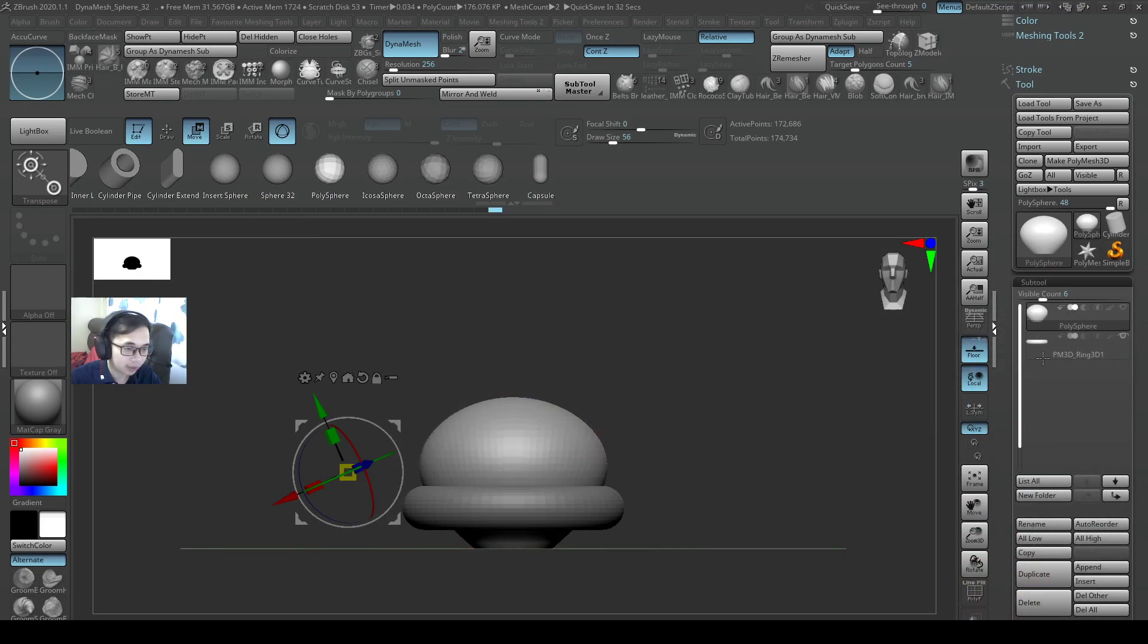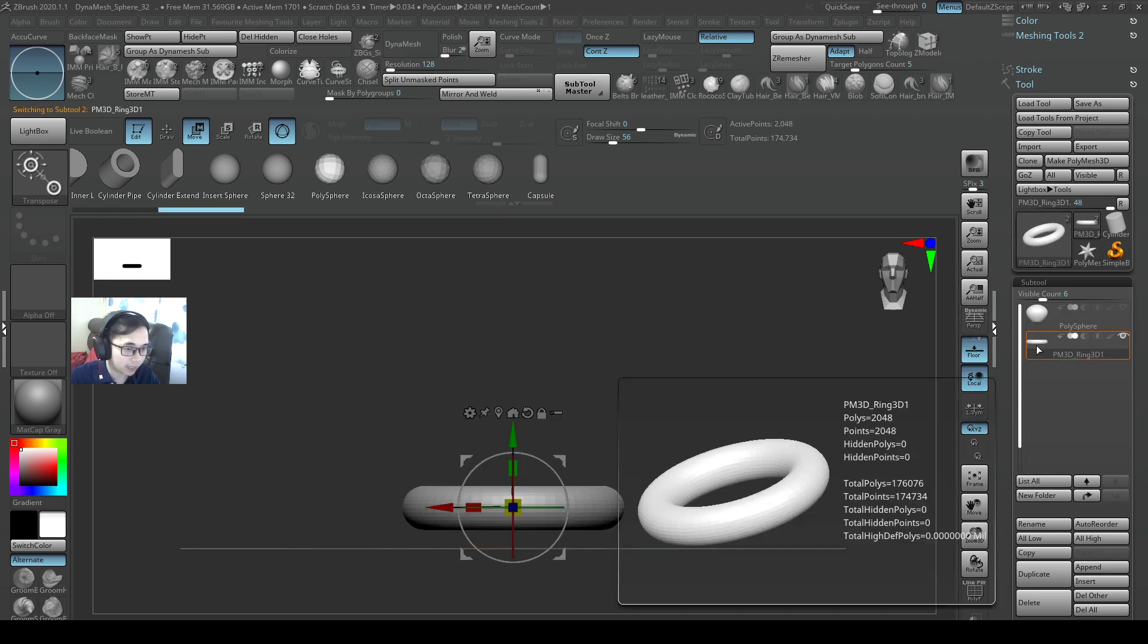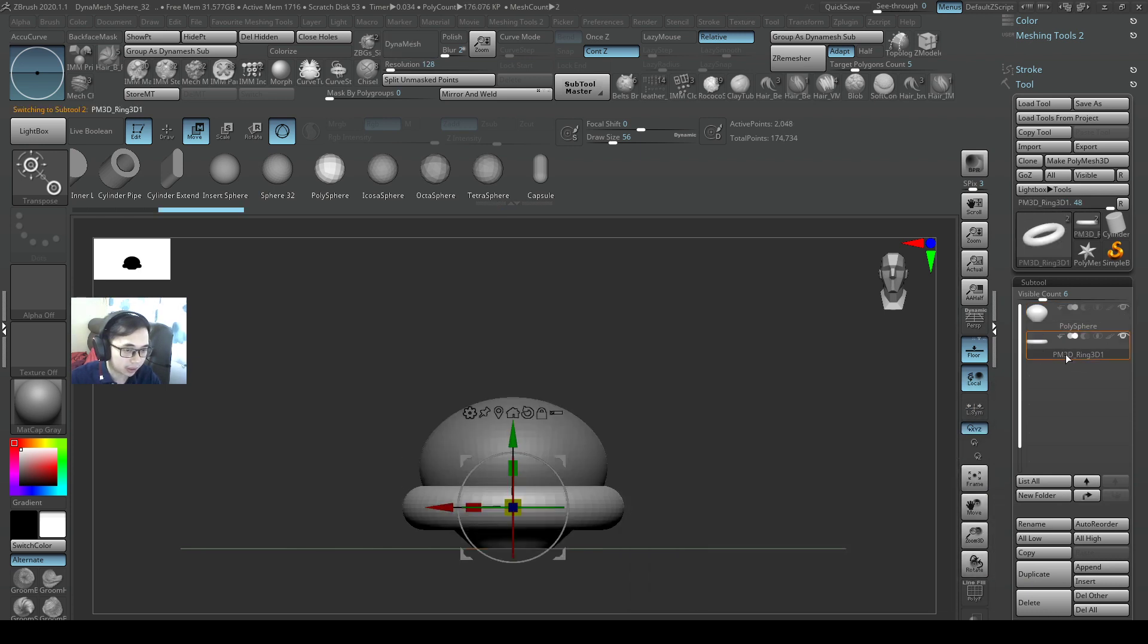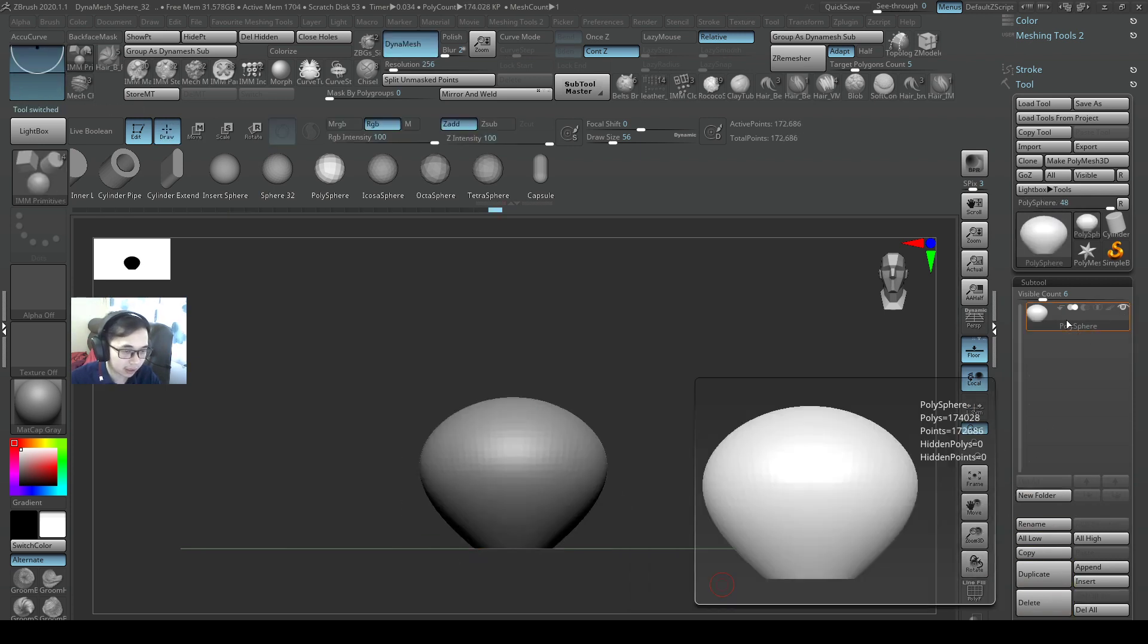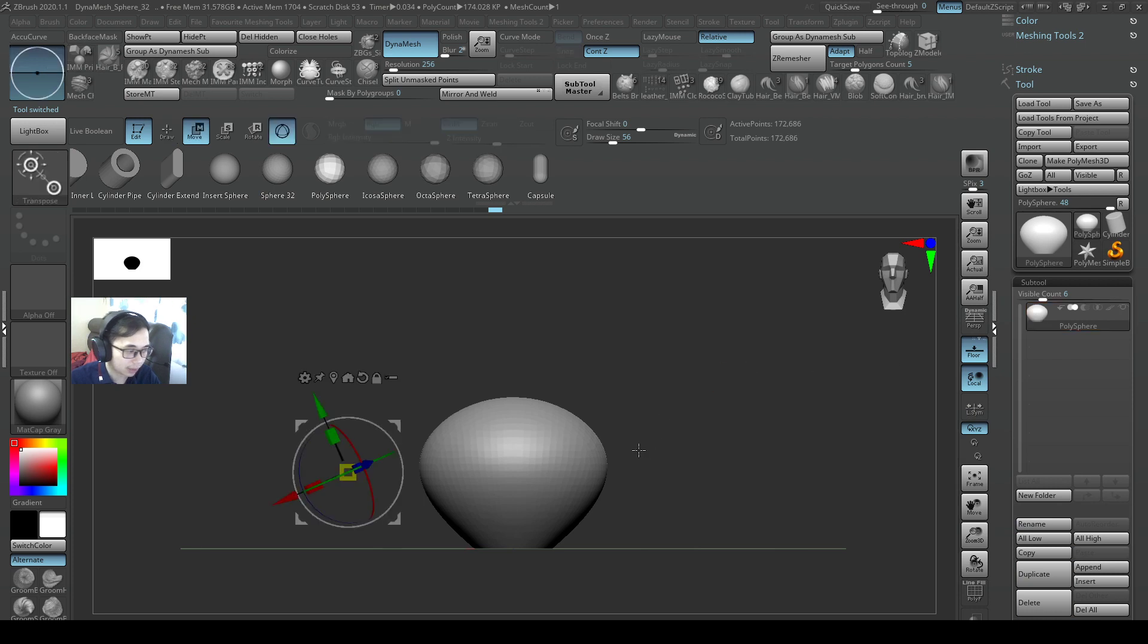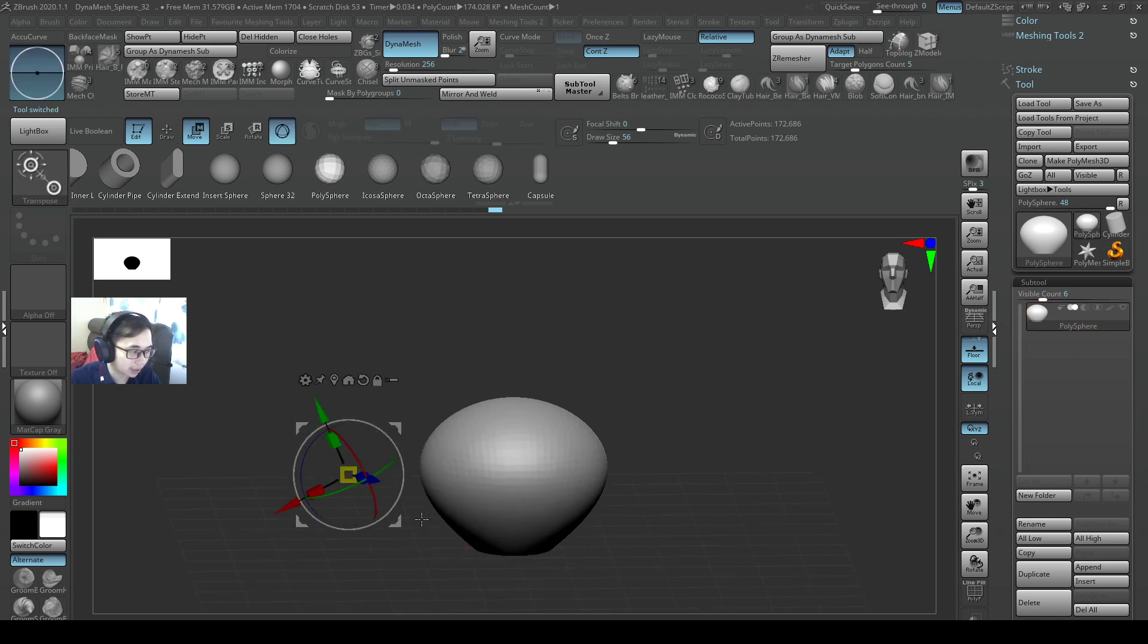If I go back to my scene here, I'll delete the ring that I created just now because I don't want it anymore. Press W. If my gizmo is somewhere messy, I just want to teach you how to center it.